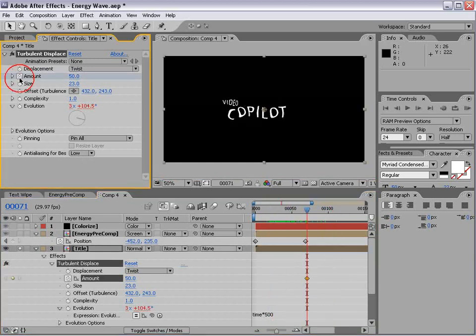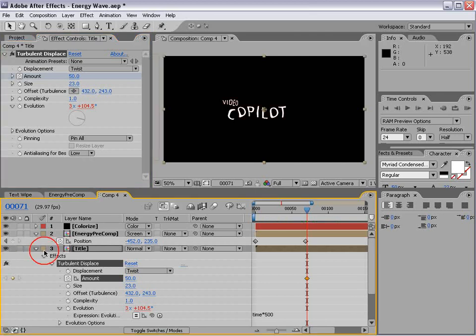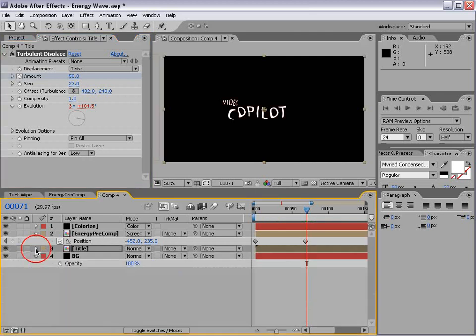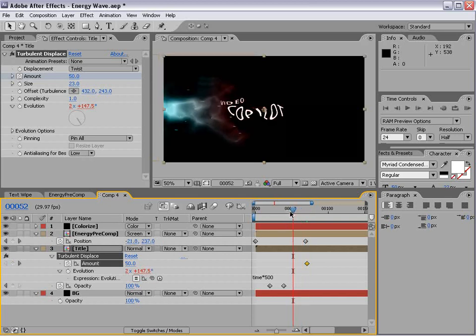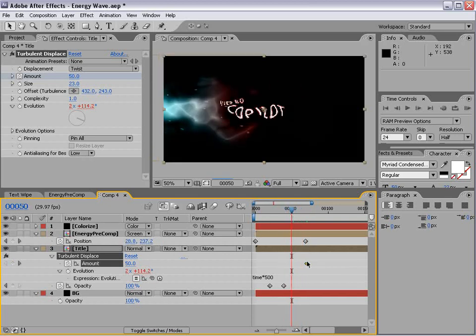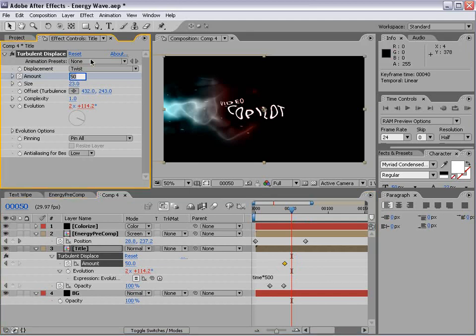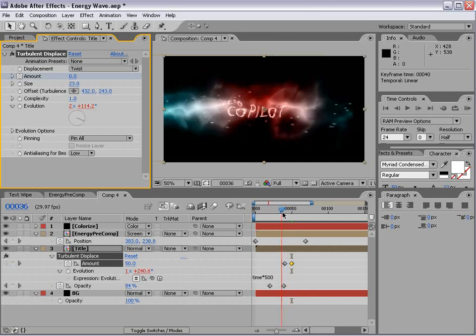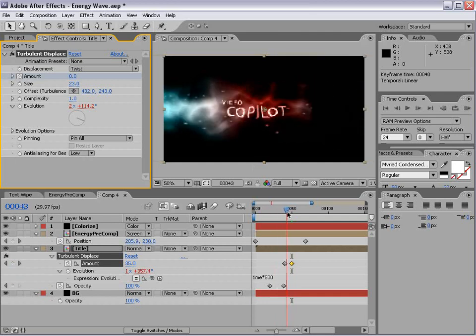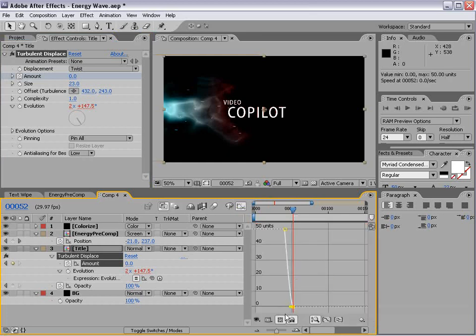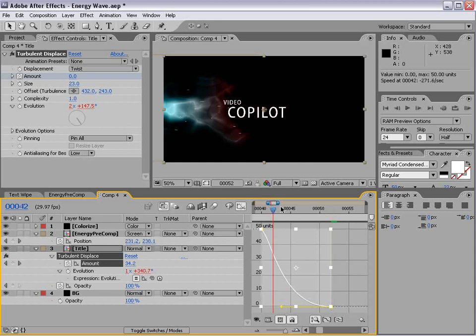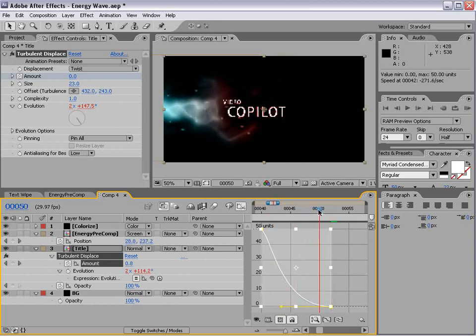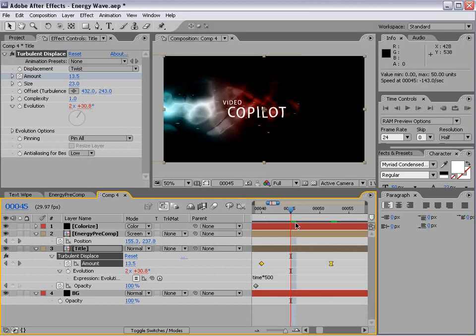Now, what we want to do is keyframe the amount. So, we'll un-solo and bring that down. Hit U. And what we basically want to do is make it stop evolving after it's done. So, we'll turn the amount down to 0. So, that way, it kind of is wild and it comes to a nice stop. F9. And that should create a nice curve. I just went into the graph editor and made sure that this is nice and smooth.